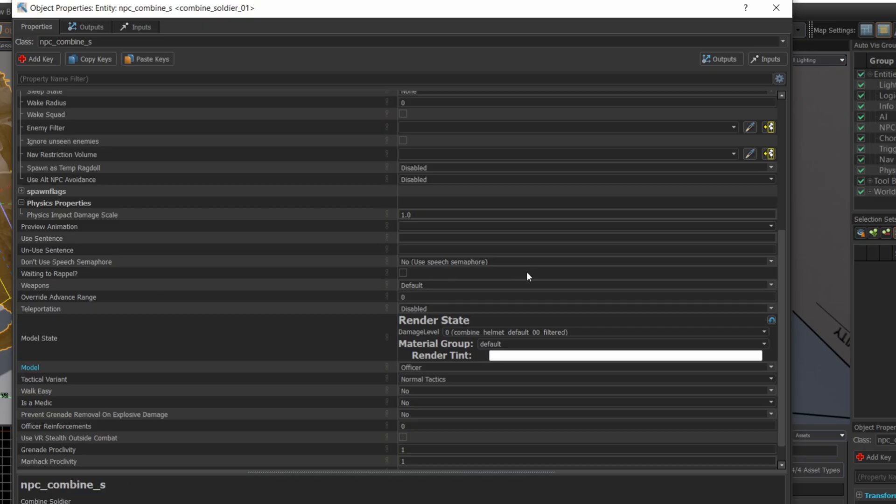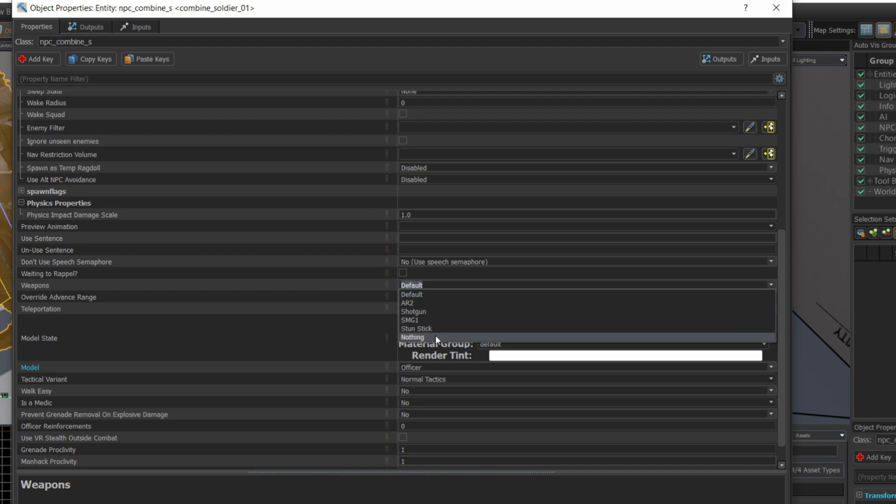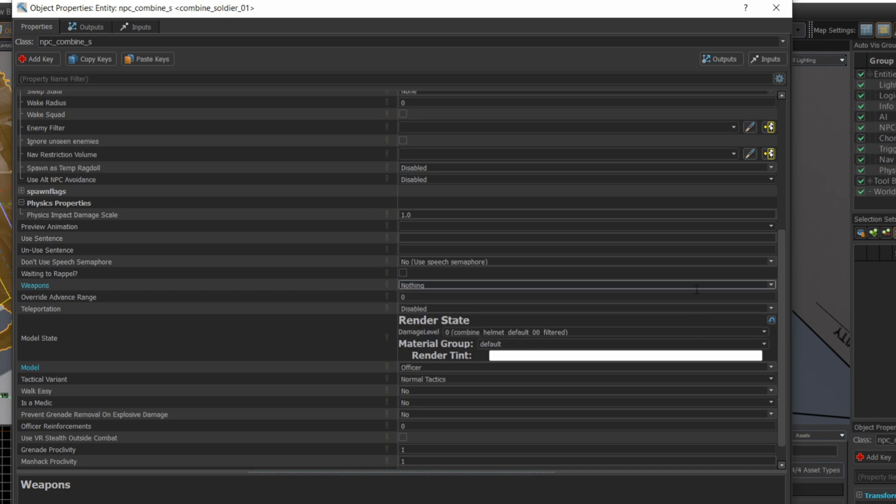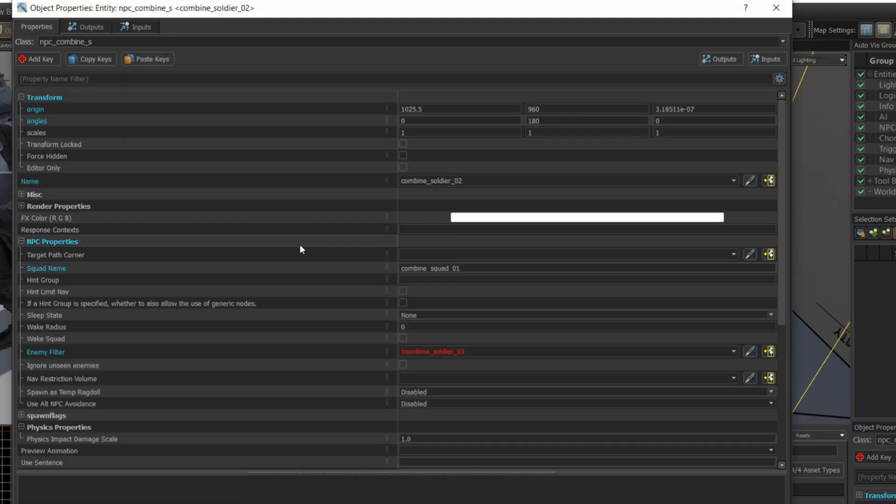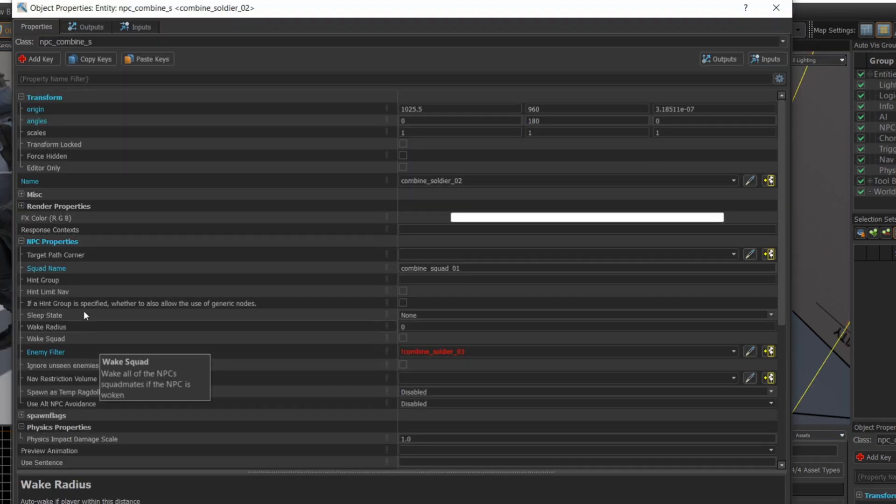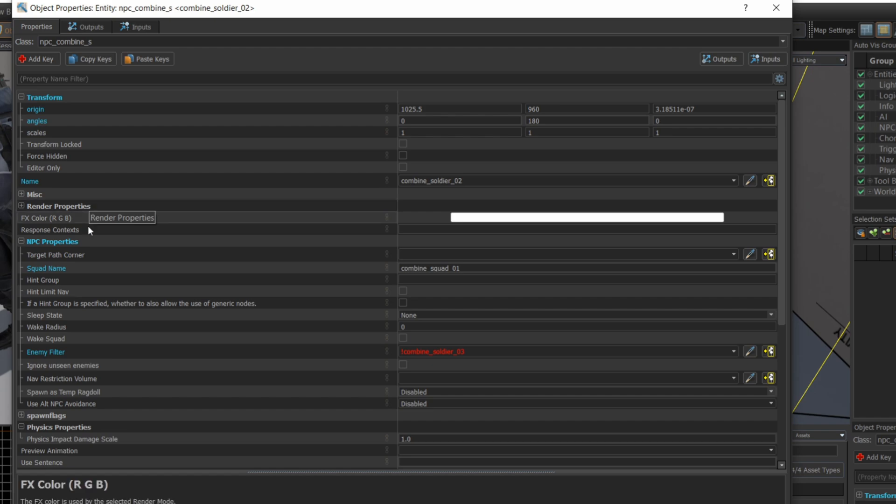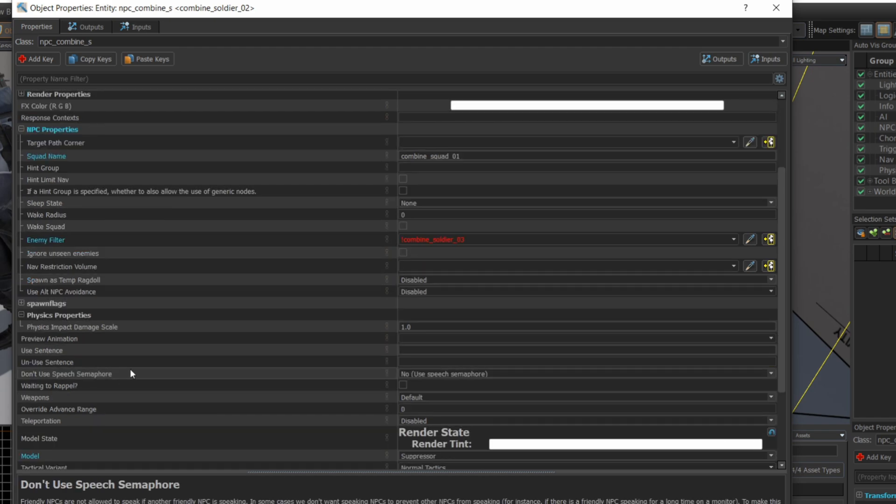I decided, you know what, I'm just going to take away their weapons. This is sort of my punishment for the combine soldiers. You're going to keep attacking me. I'm just going to take away your guns. And let's see what happens when combine soldiers don't have weapons. How is the AI going to react when it can't actually attack you?